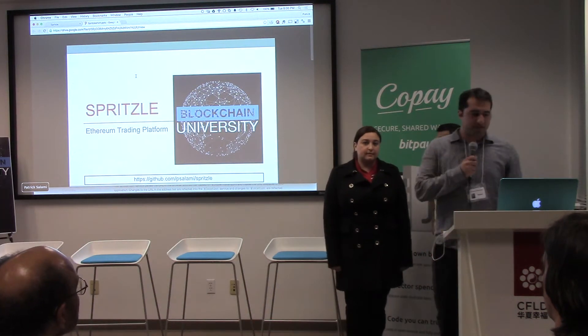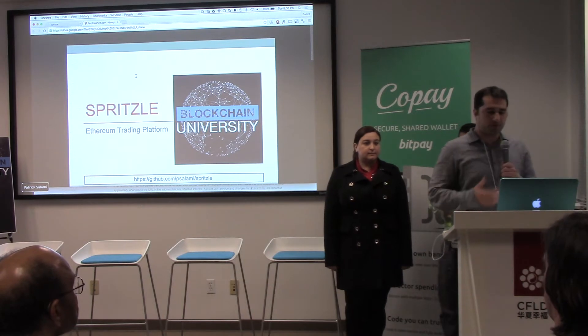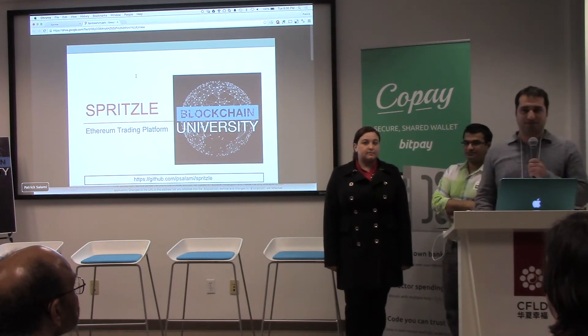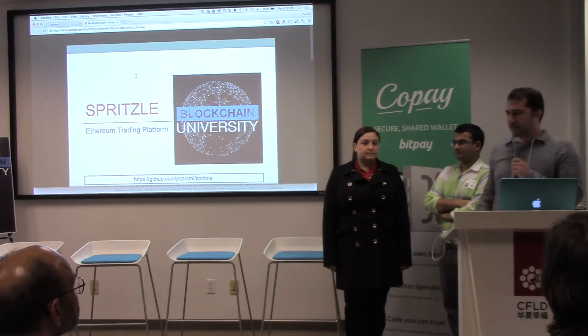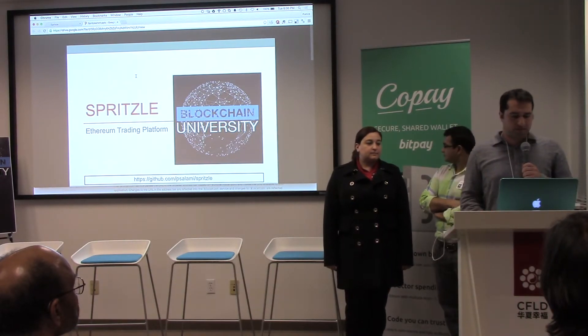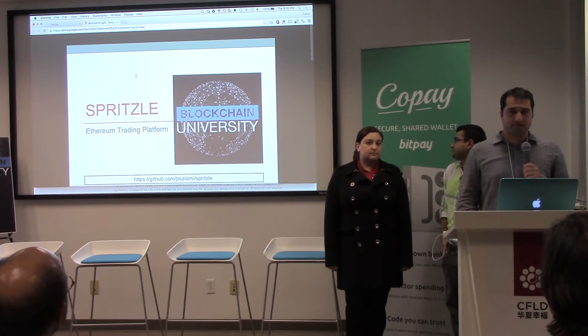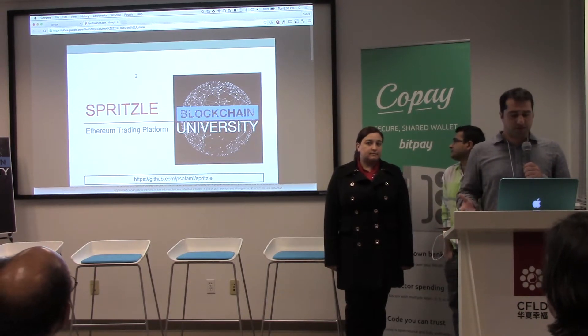Hi guys, my name is Patrick. I'm a software engineer. For our final project I was working with Natalie and Ajit on a trading platform on Ethereum. We call it Spritzl.